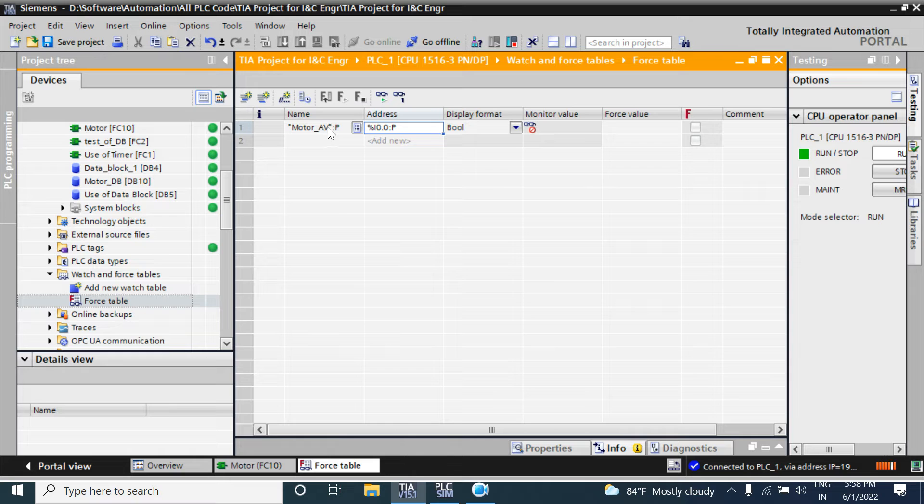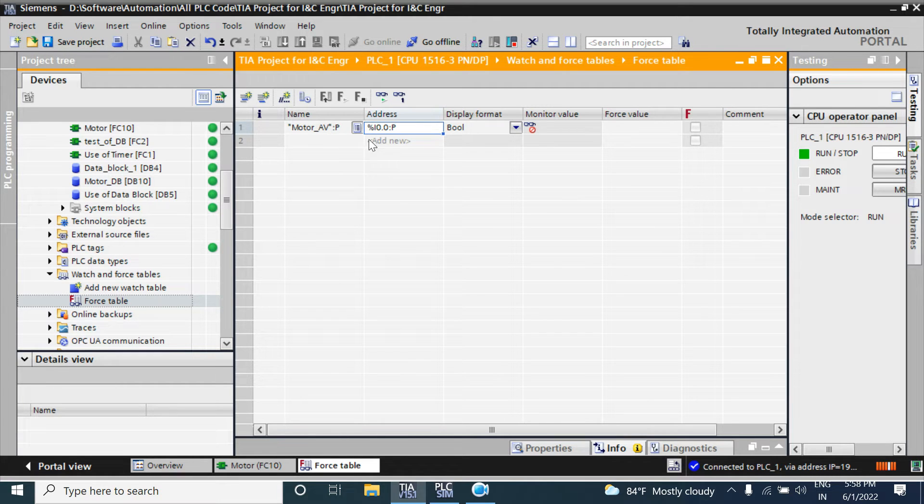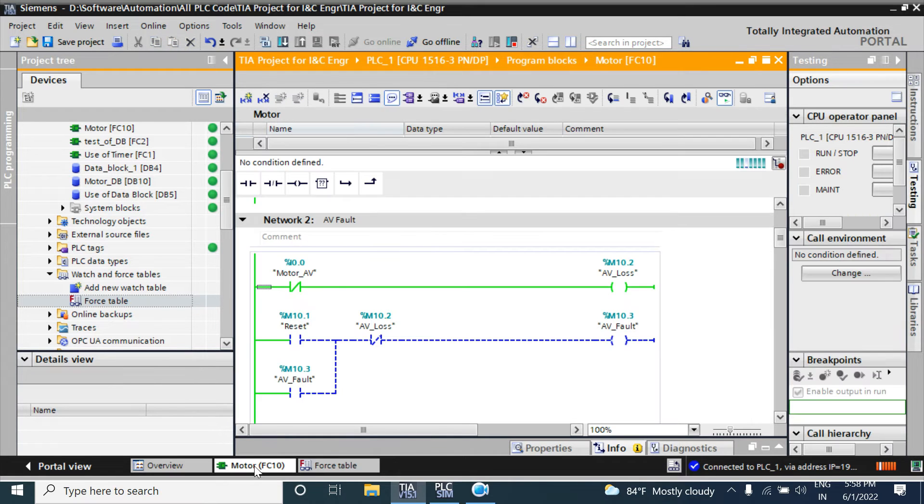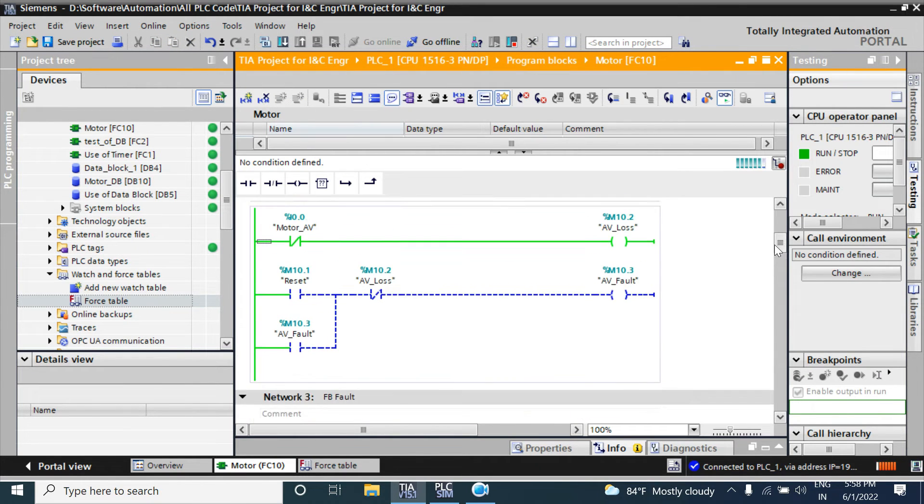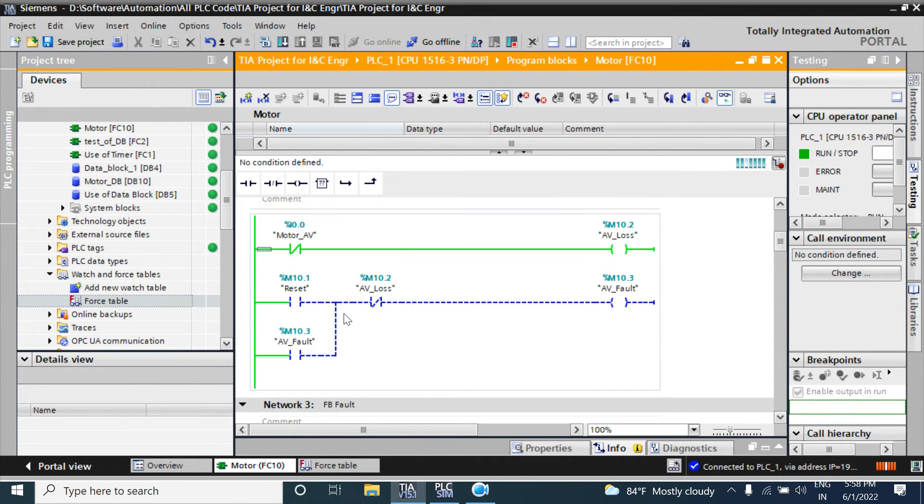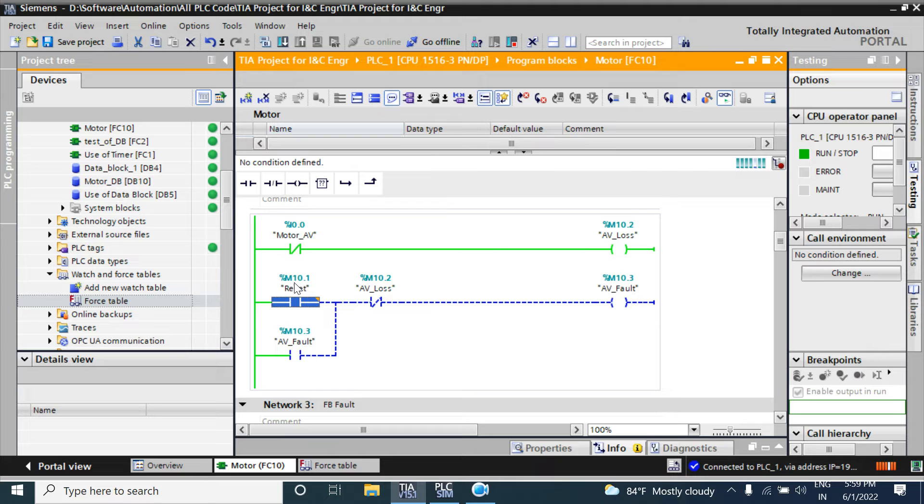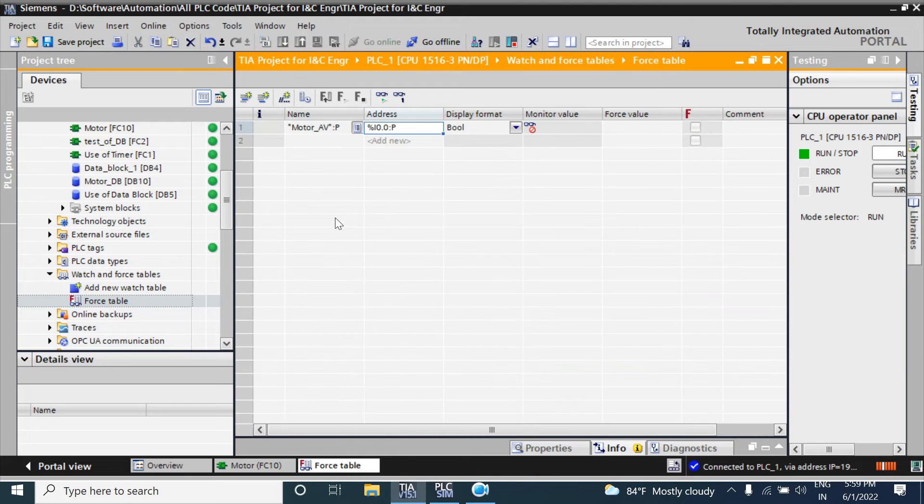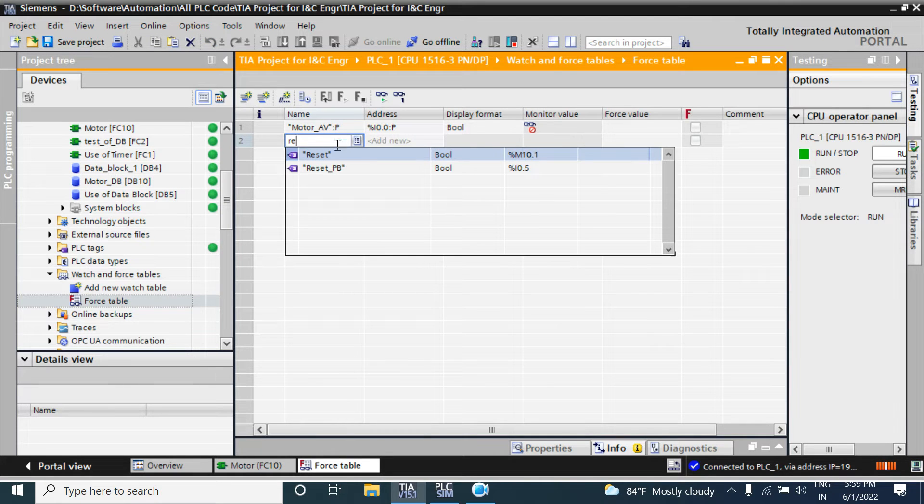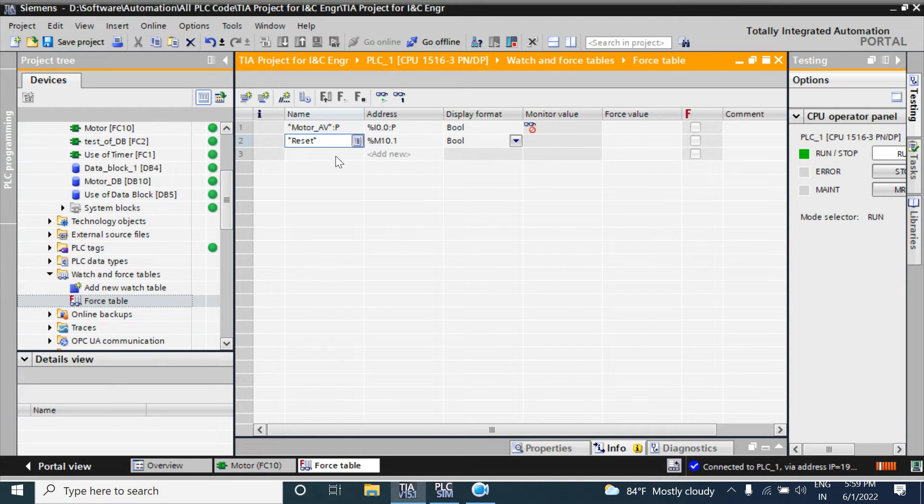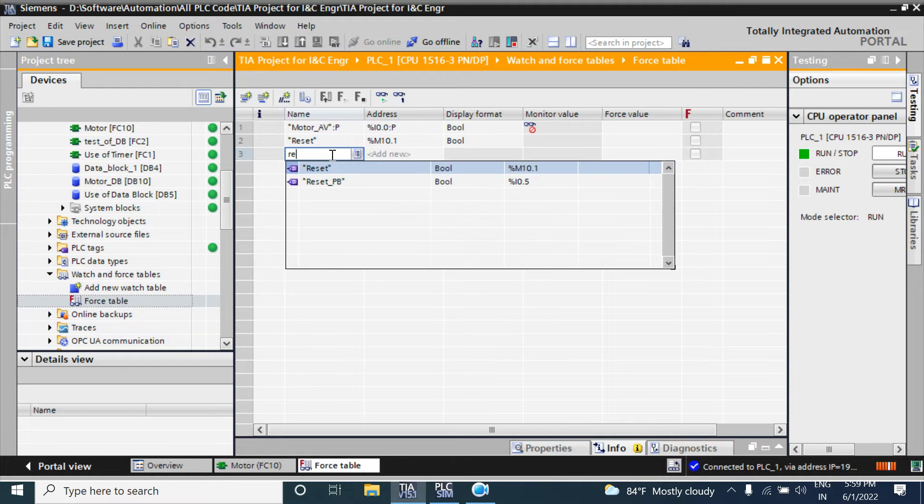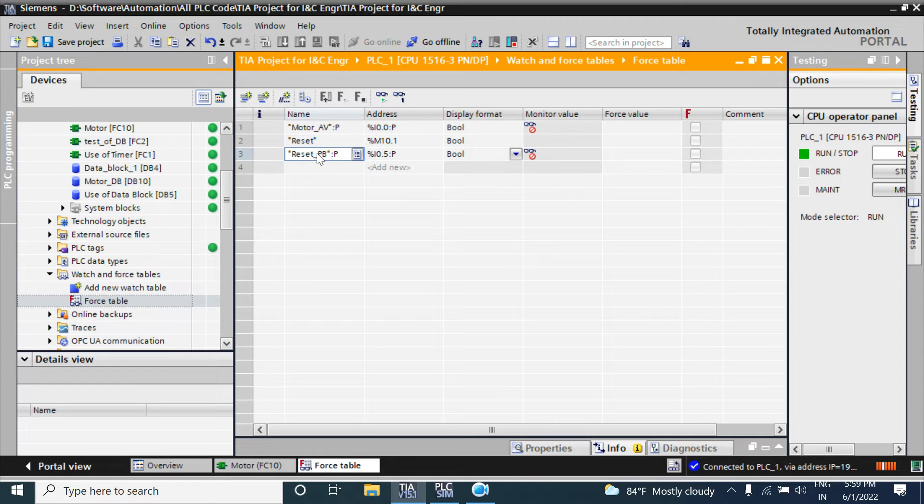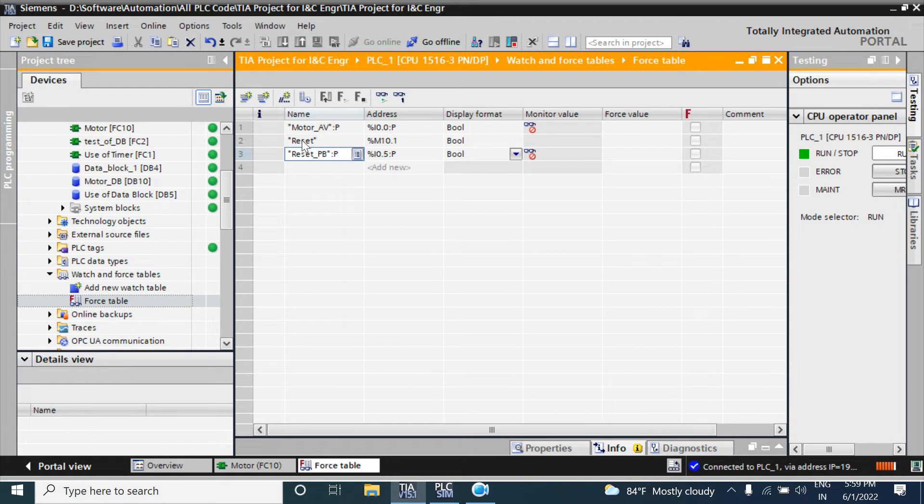I am also adding another memory bit called reset at M10.1. You can write here also reset. Reset_PB is a push button with a physical address, but reset is a user tag with flag memory.